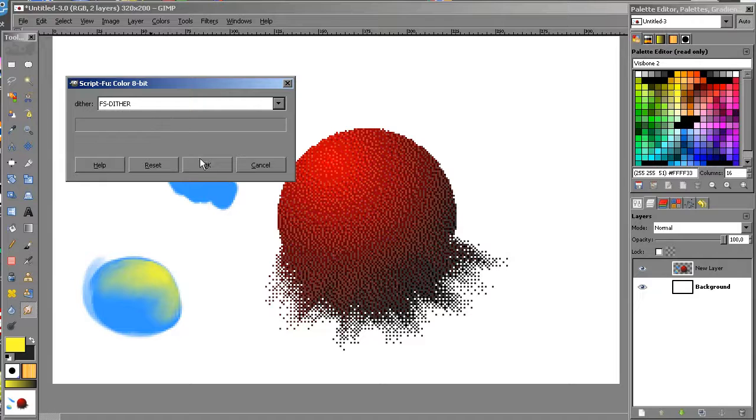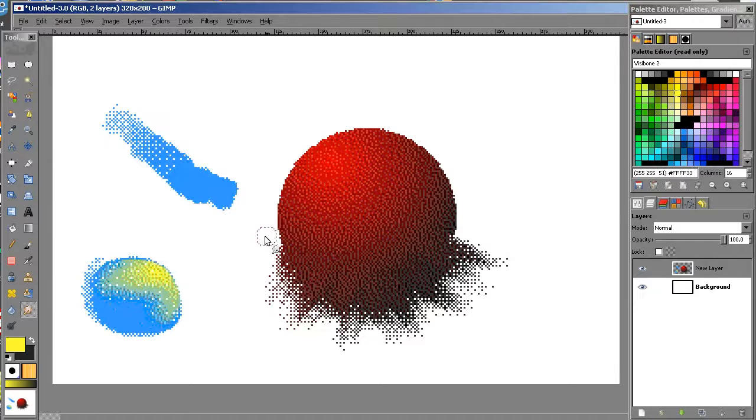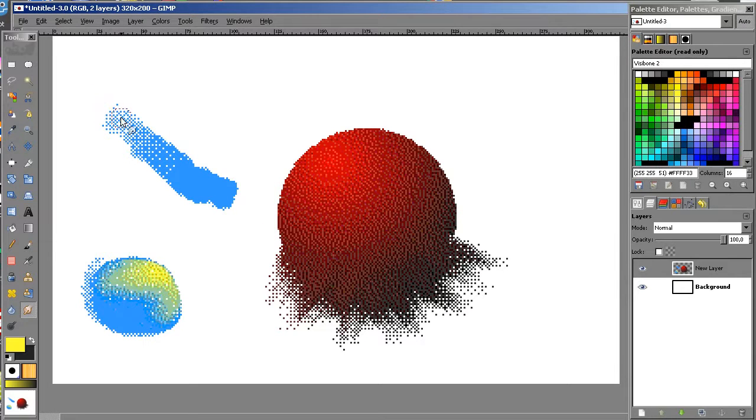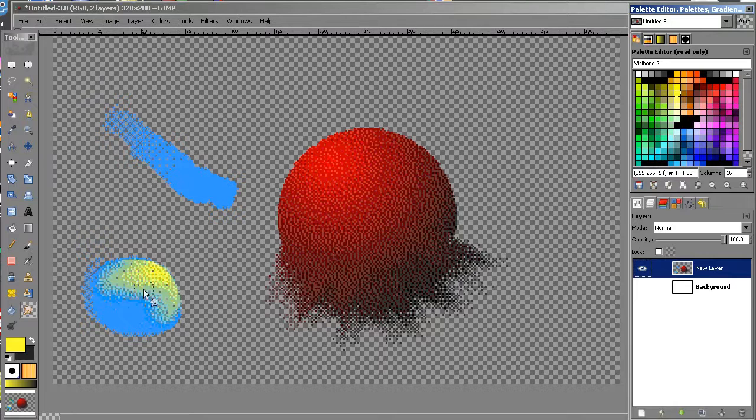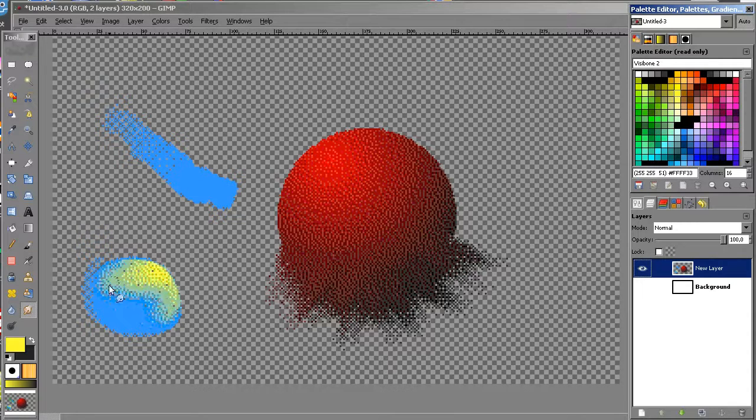...because you're going to take a lot of time. If you have a filter like this, it's going to do it by itself and it's pretty cool.